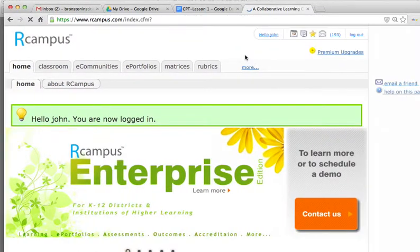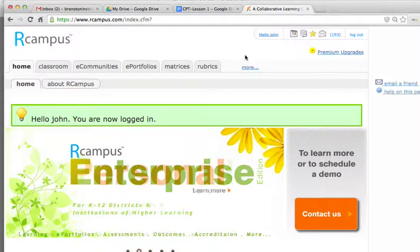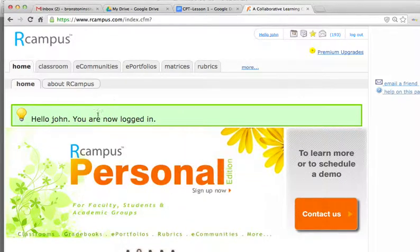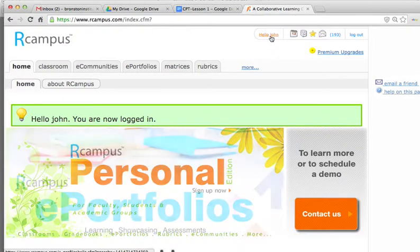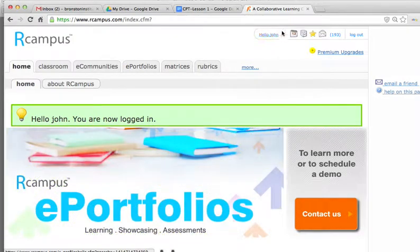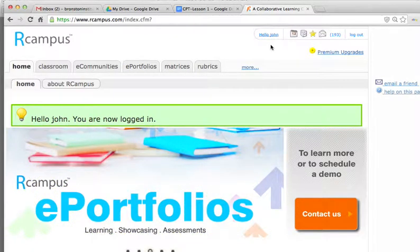Once you're logged in, there will be a message stating that you are now logged in, and it will say hello along with your name at the top right-hand corner.